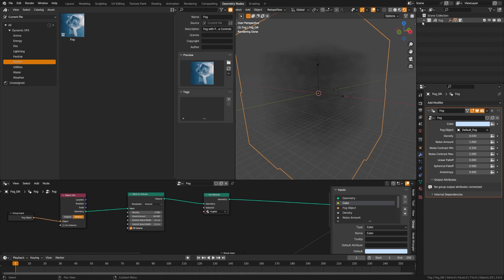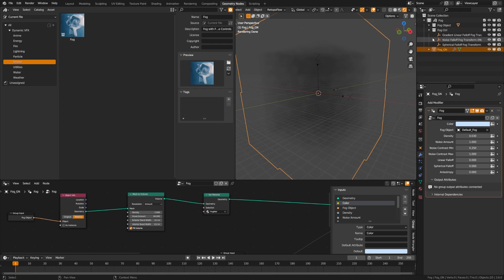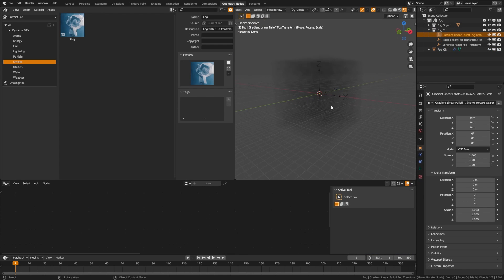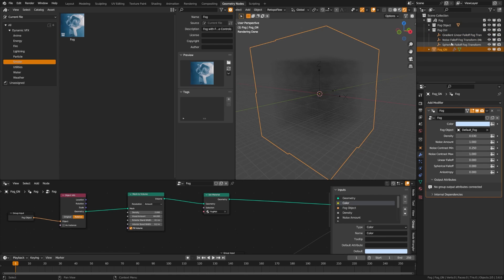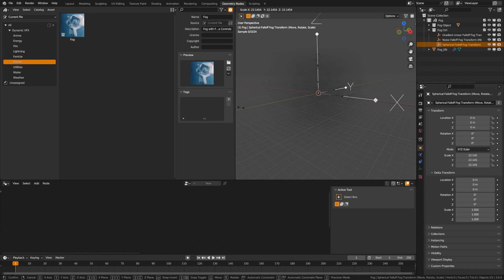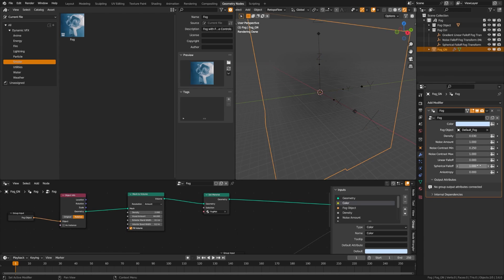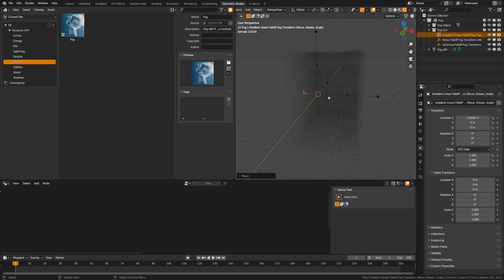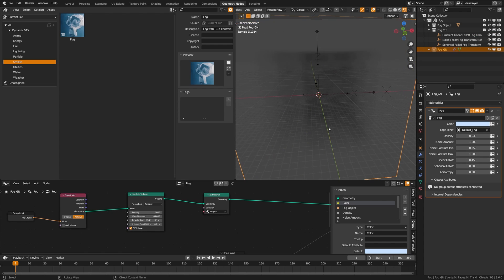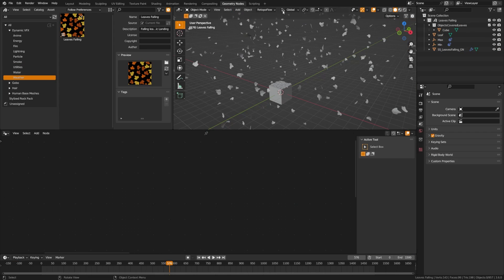The fog system lets you control color, density, noise amount, and noise contrast. What makes this special are the fog controls: a fog object collection (put any objects in there), plus gradient fall off, noise fall off, and spherical radius options. Turning spherical radius up requires grabbing the control and scaling it to see a nice spherical fall off. You can also use a linear fall off, moving and adjusting the gradient for effects like ground fog — filling a gap in Blender's default fog setup.